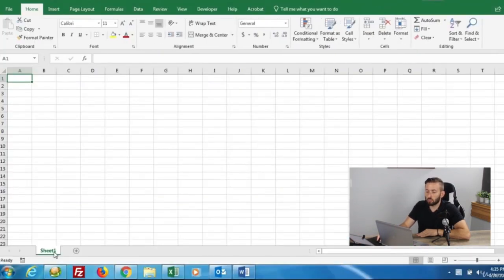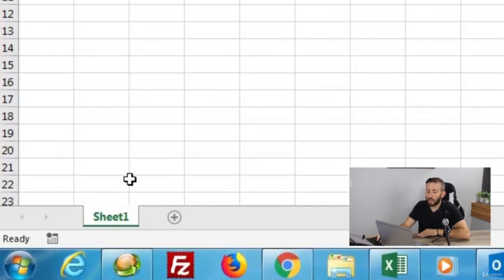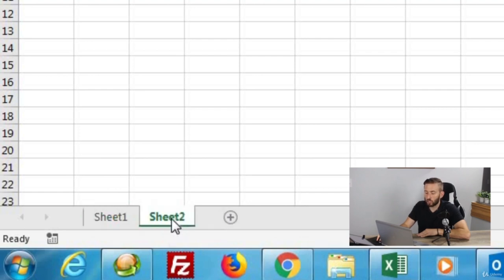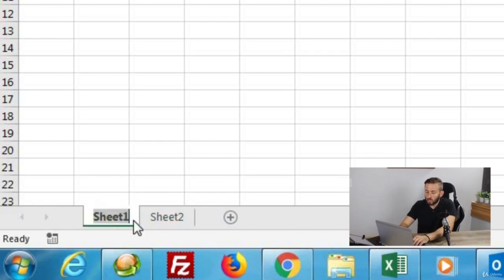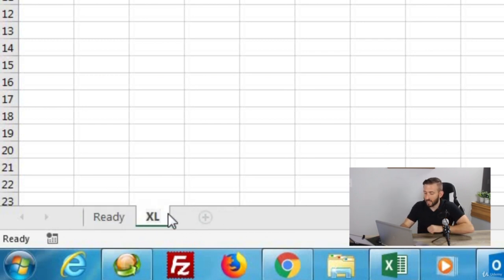Each workbook is comprised of different worksheets, as indicated here on the bottom left-hand corner. You can add a new worksheet by clicking on the plus sign. You can rename a sheet by double-clicking on the sheet and typing into it. So let's call this sheet 'Ready' and this sheet 'Excel'.